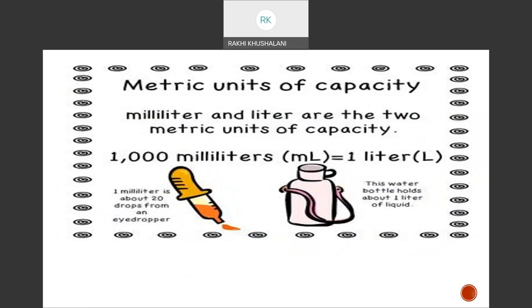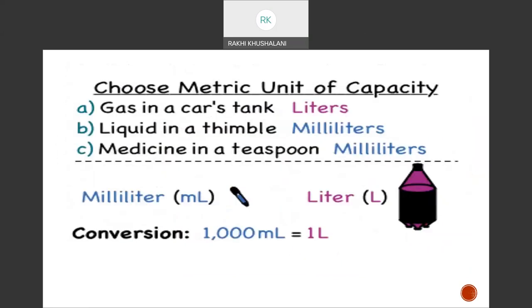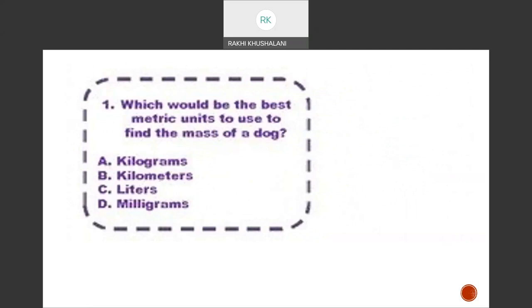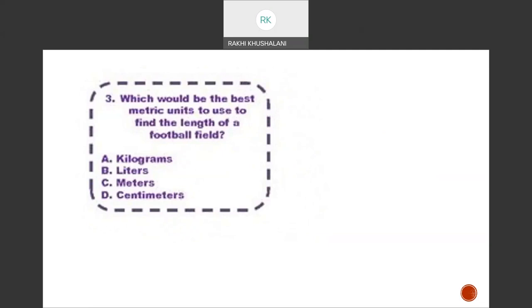1000 millilitres equals 1 litre. Gas in a car's tank is measured in litres; liquid in a thimble is measured in millilitres; medicine in a teaspoon is also in millilitres. The conversion rate between the two is: 1000 ml equals 1 litre. Choose the correct metric unit: the mass of a dog would be measured in kilograms. The length of a football field would be measured in metres.